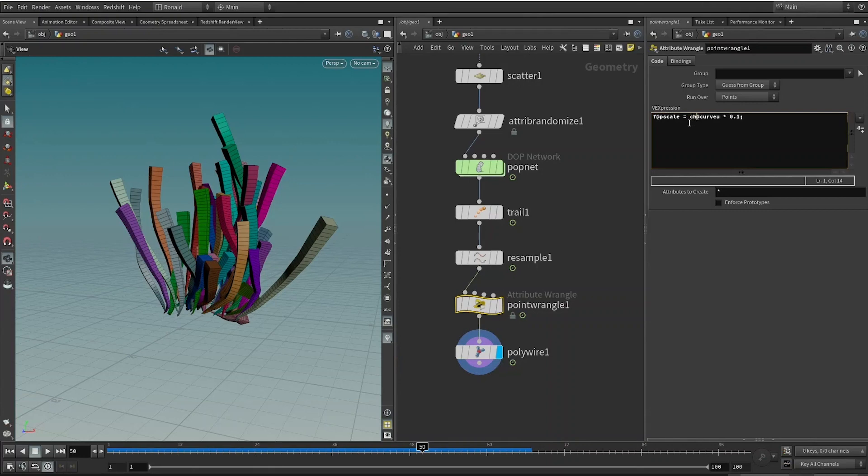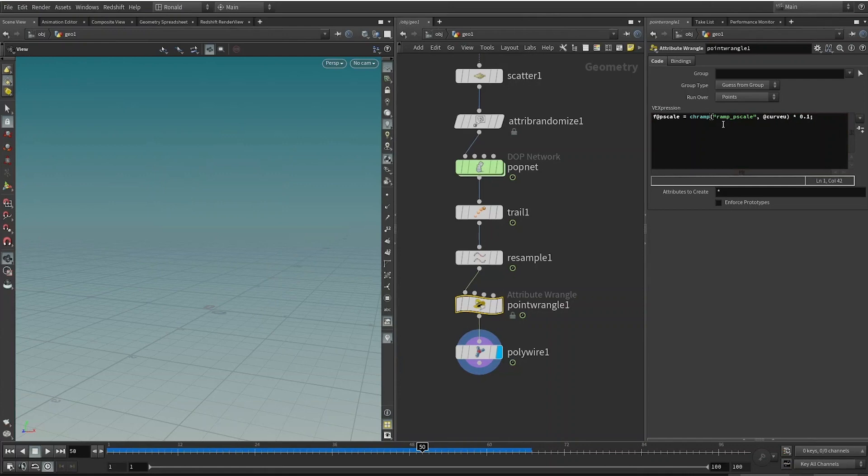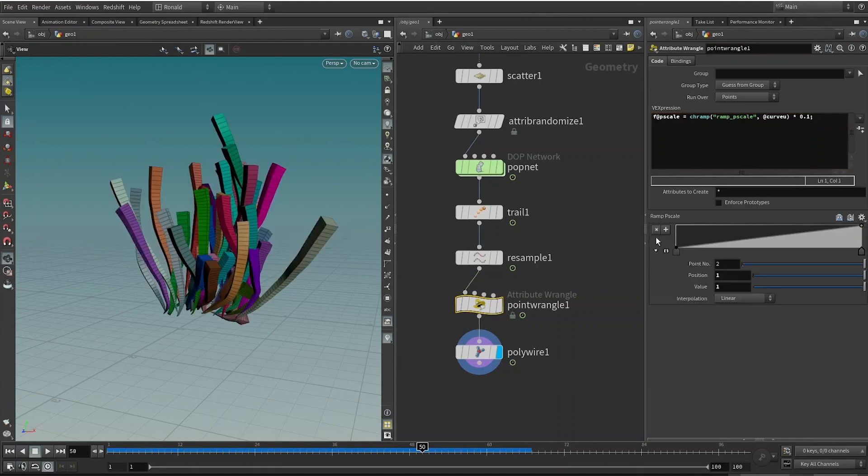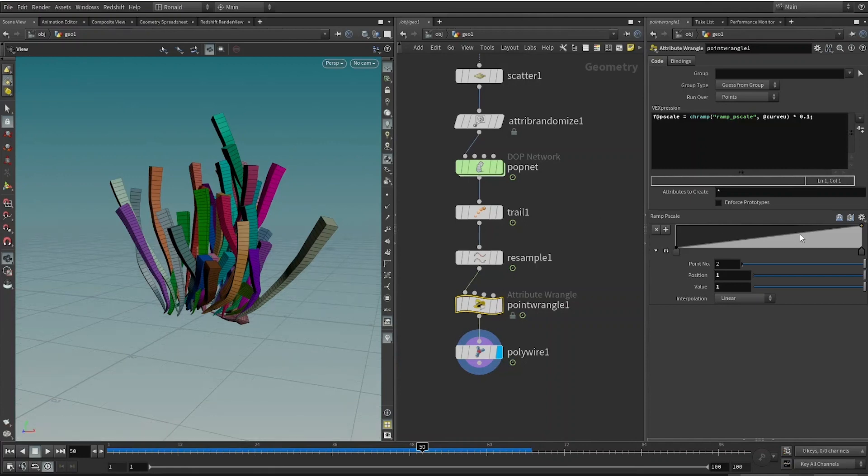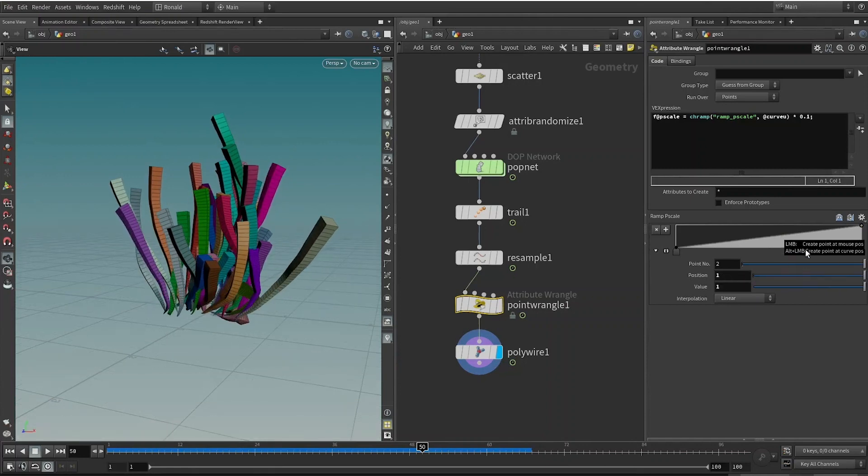If we equate this to the curve u attribute like this, then you see that it goes from 0 to 1, and our polywire will then be 0 to 1, which results in something very thick. So I'll give it a multiplier here, multiply by 0.1, and it's not so thick. So we have successfully varied the width of the curve along its length, except that we don't have much control. There is a function called chramp.